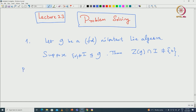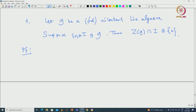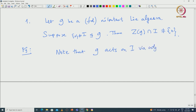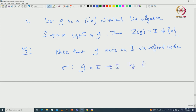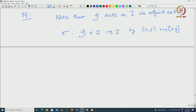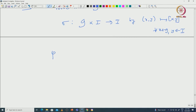Let us prove this. We can look at the action of G on I via the adjoint action and use that information to conclude this result. Note that G acts on I via adjoint action. We can define a map sigma from G cross I to I sending (x, y) to the bracket [x, y]. Since I is an ideal, this bracket [x, y] will be an element of I for all x in G and y in I. This defines a Lie homomorphism phi from G to GL(I).